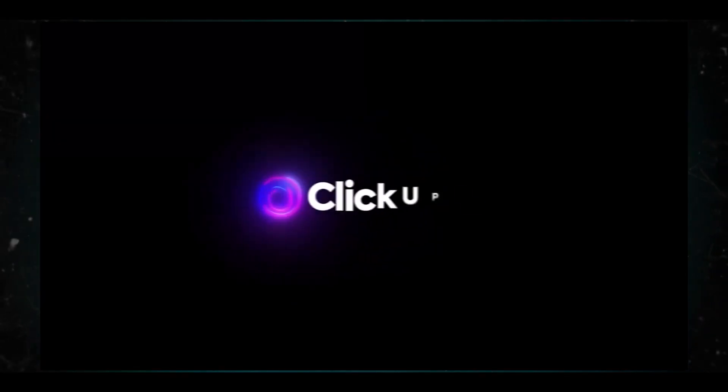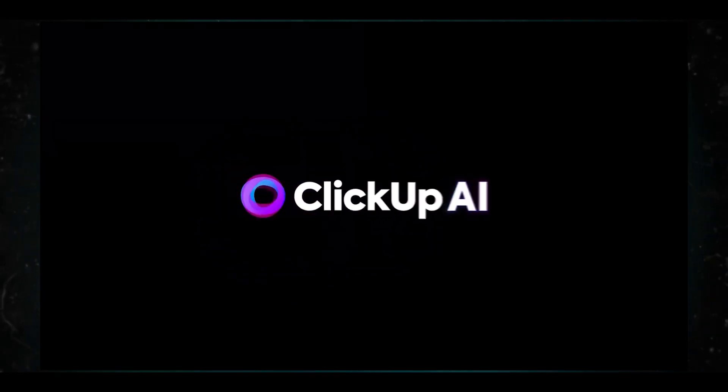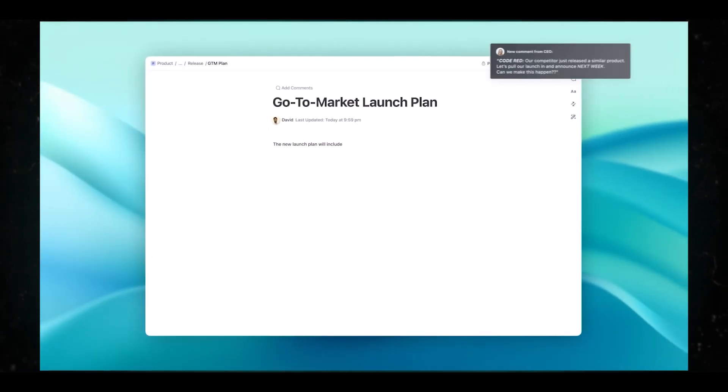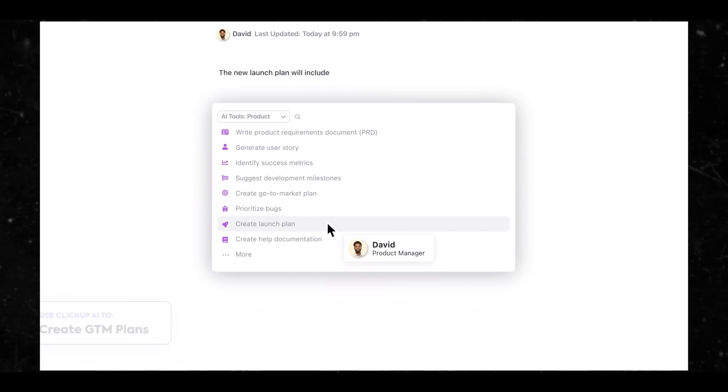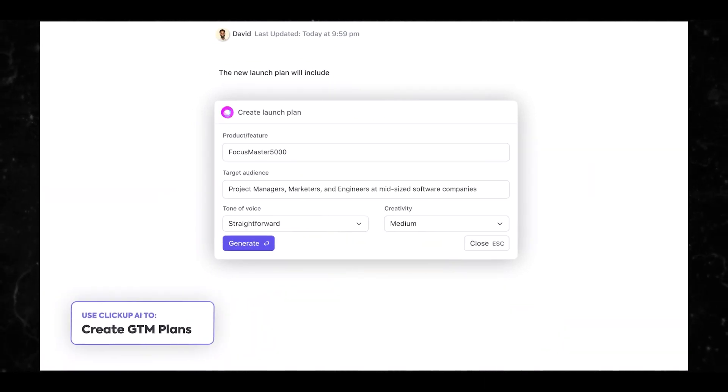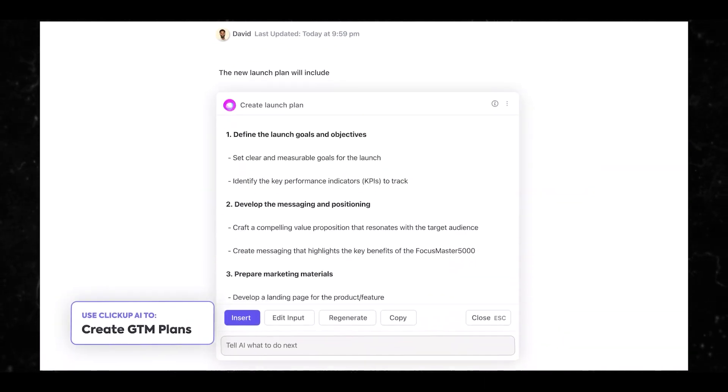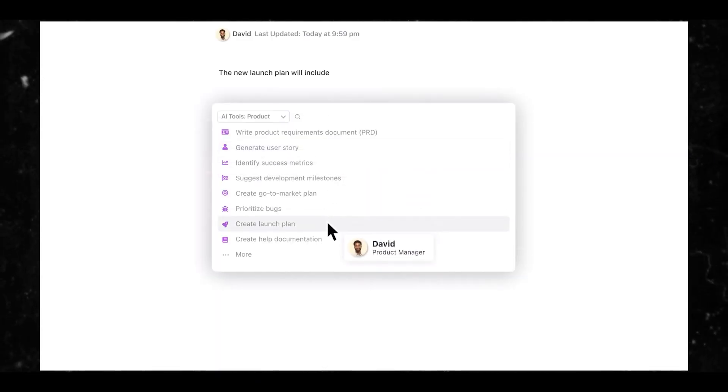Number two, we have ClickUp. Using ClickUp AI is a great way to fast-track your projects — whether in school or for your business. You can generate outlines, create documents, summarize meeting notes, and more. Some of the best features are 10-plus customizable views, which allow you to manage work on a list, Gantt board, and more.